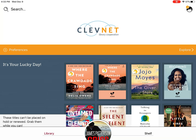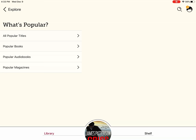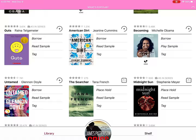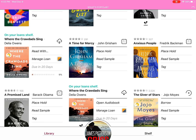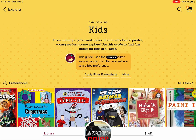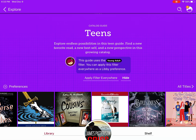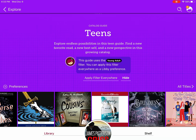One more thing I wanted to show you is the Explore tab over on the right. If you don't really know what you want to read, this is a helpful area — for instance, you can click on "What's Popular," see all popular titles right now. A lot of these might require you to place a hold just because they're popular. But you can also search for just kids, teens, mysteries and thrillers, or what's new.